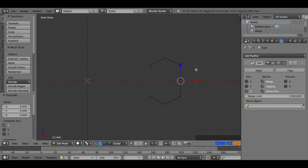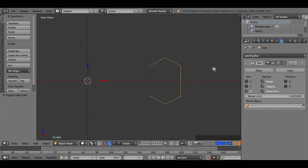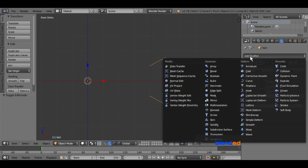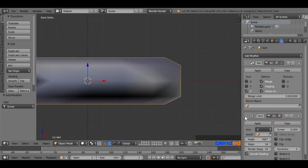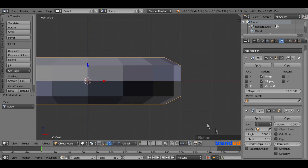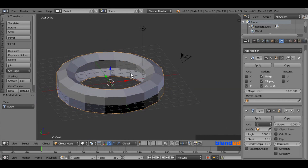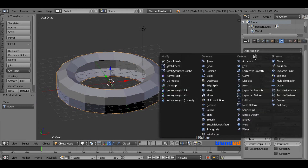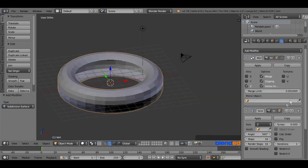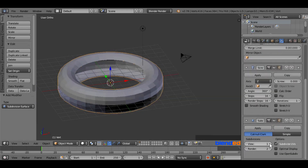Now press Tab to go to Object Mode. Come over here and click the Add Modifier button and add a Screw Modifier. Now come down and uncheck the Smooth Shading box. Rotate the view a little bit so we can see the result clearly. Now go and click on Add Modifier again and add a Subdivision Surface Modifier. Set both View and Render values to 2.